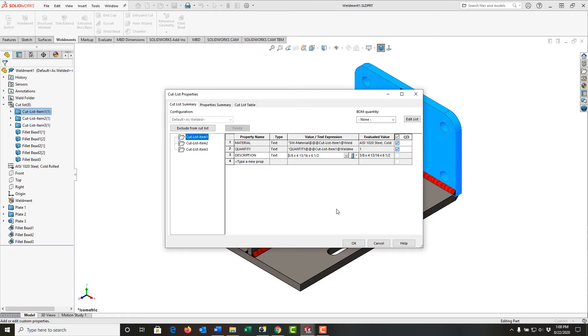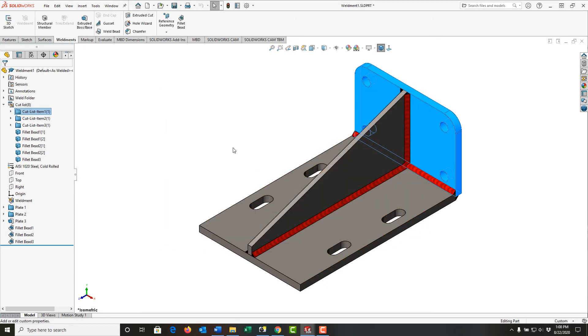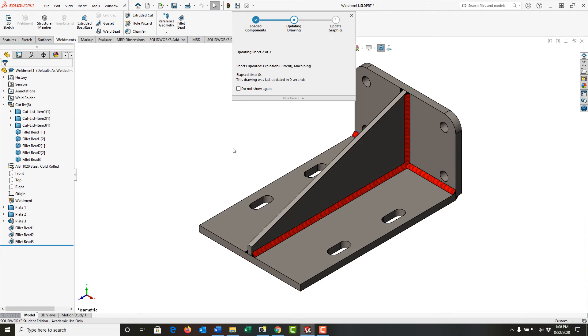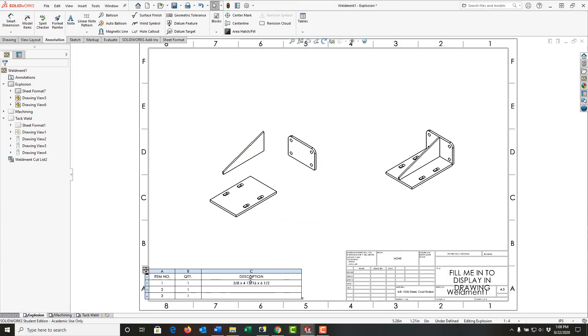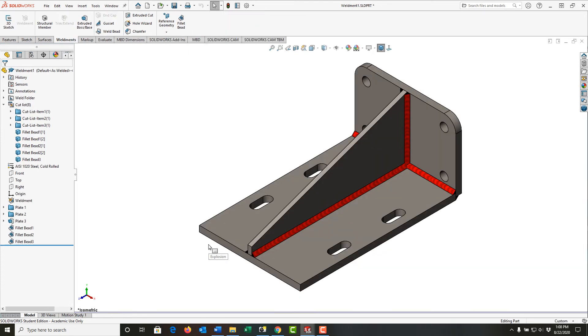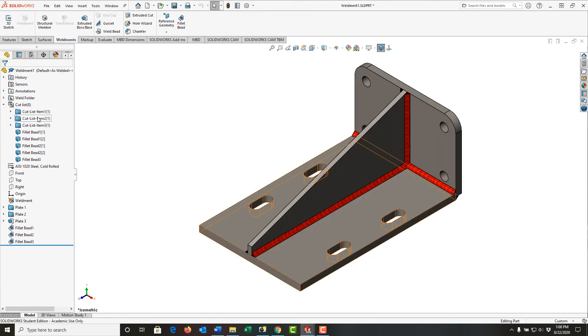Then I'll Ctrl+Tab back to my drawing, and you'll notice the description is now updated. Once again, I'll press Ctrl+Tab to go back to my part, and I'll repeat this.